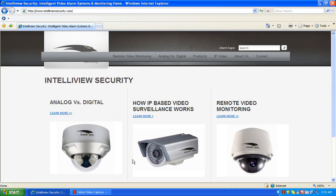To start, we're going to open the web browser and go to www.intelliviewsecurity.com. This will bring you to the Intelliview Security home page.